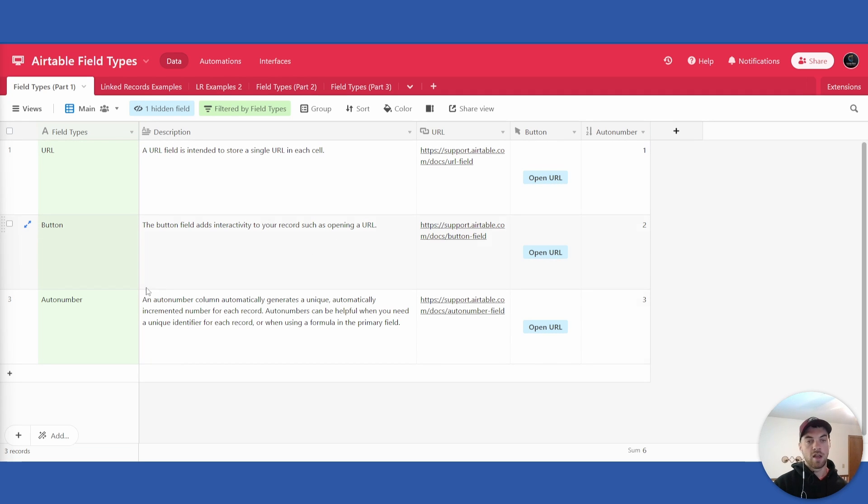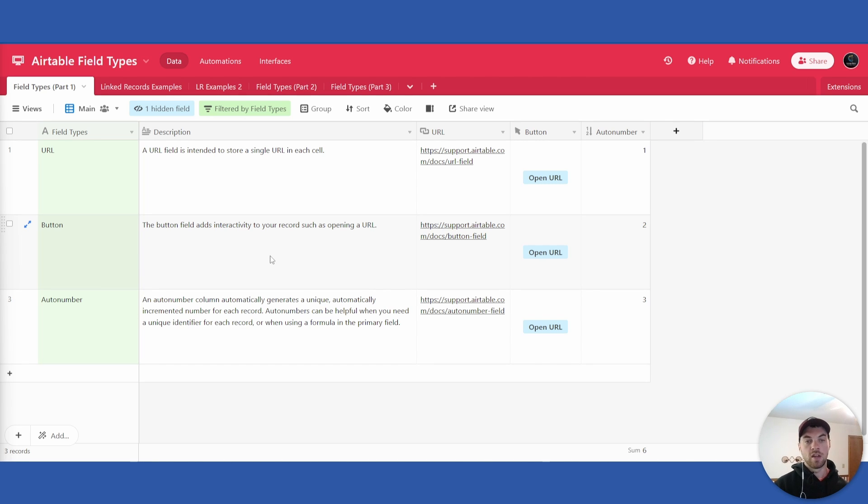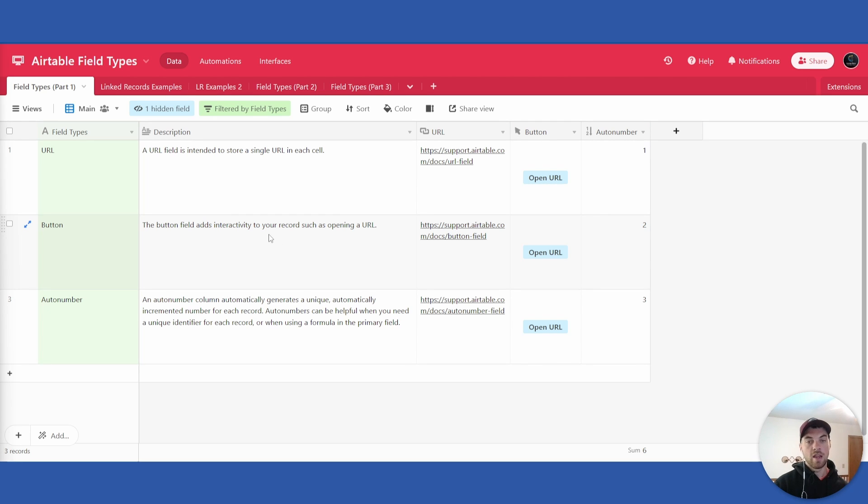And the last field type is the auto number. An auto number is an automatically generated number that's going to be unique in each and every record. It increments by one for each record that you create.